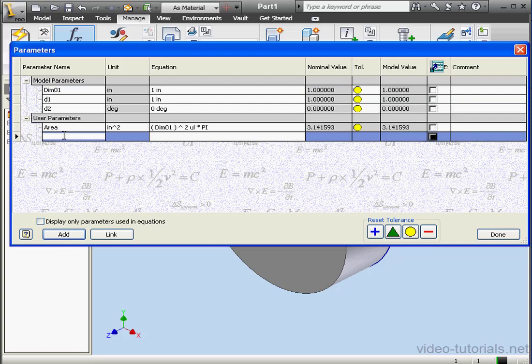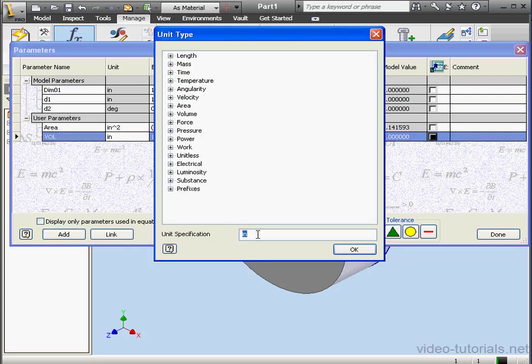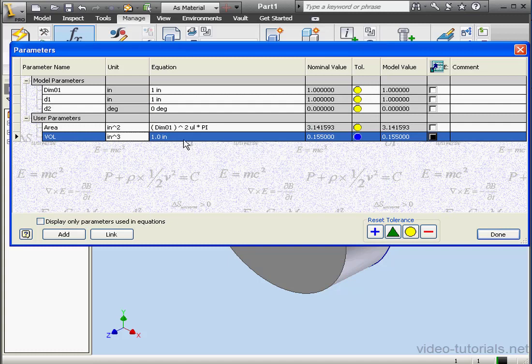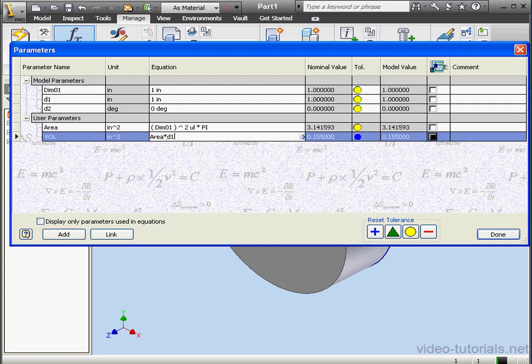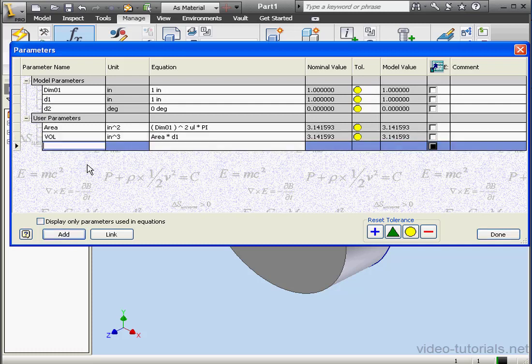Let's set one more user parameter. Volume. We'll set the units in cubic inches. In carat 3. Click OK. And let's type our formula here. Area multiplied by D1. Click out of the field to update the value. And let's add one more user parameter, mass.